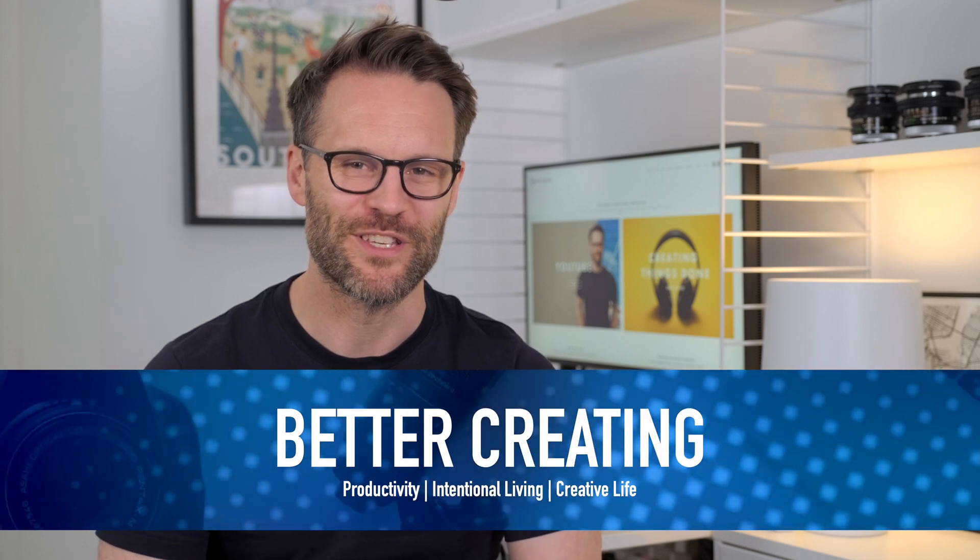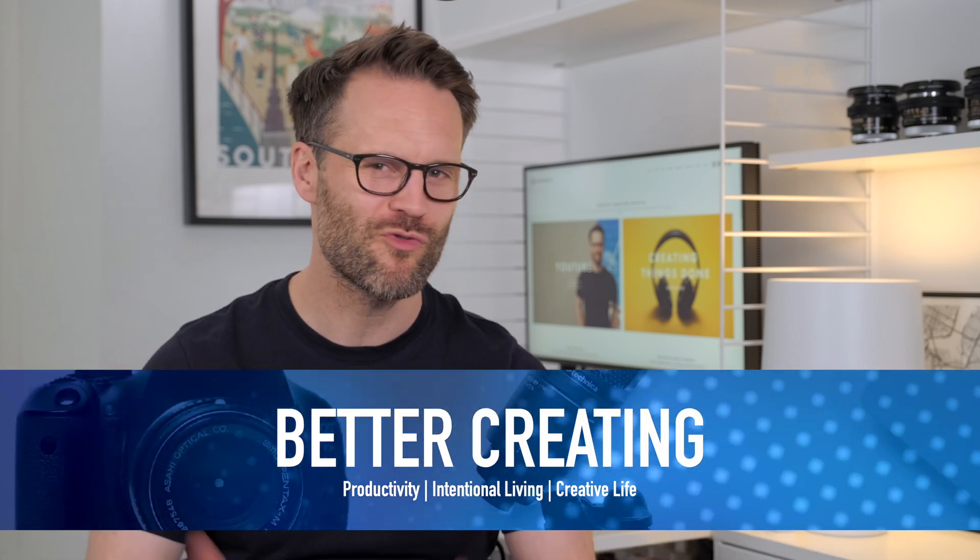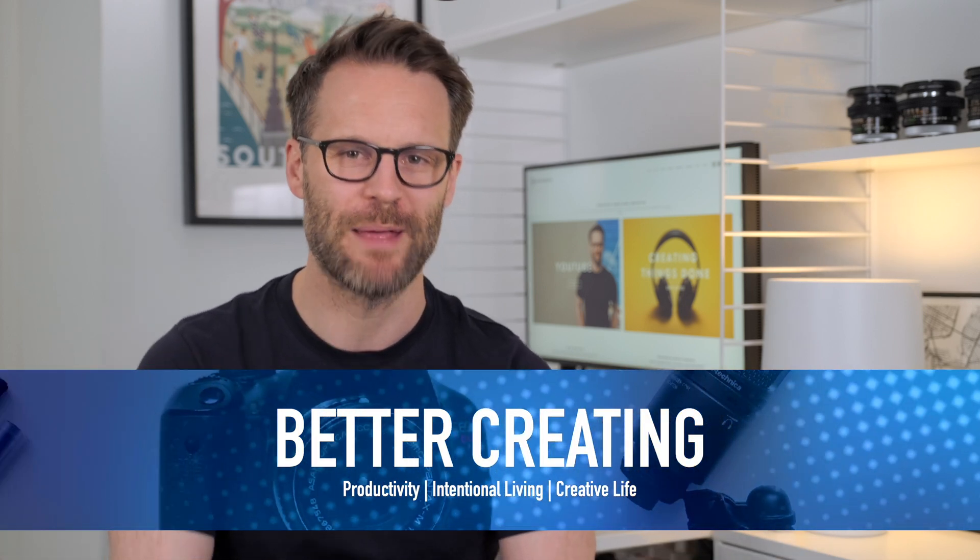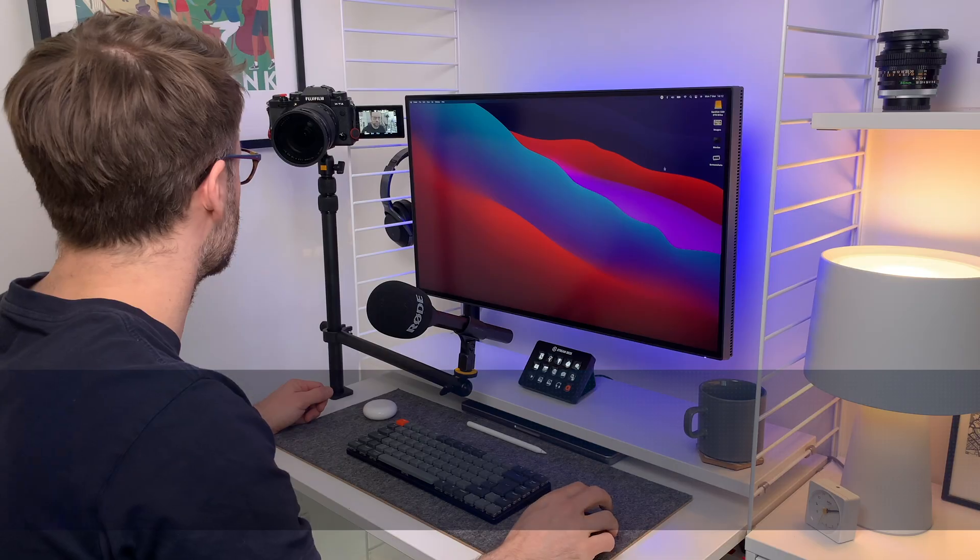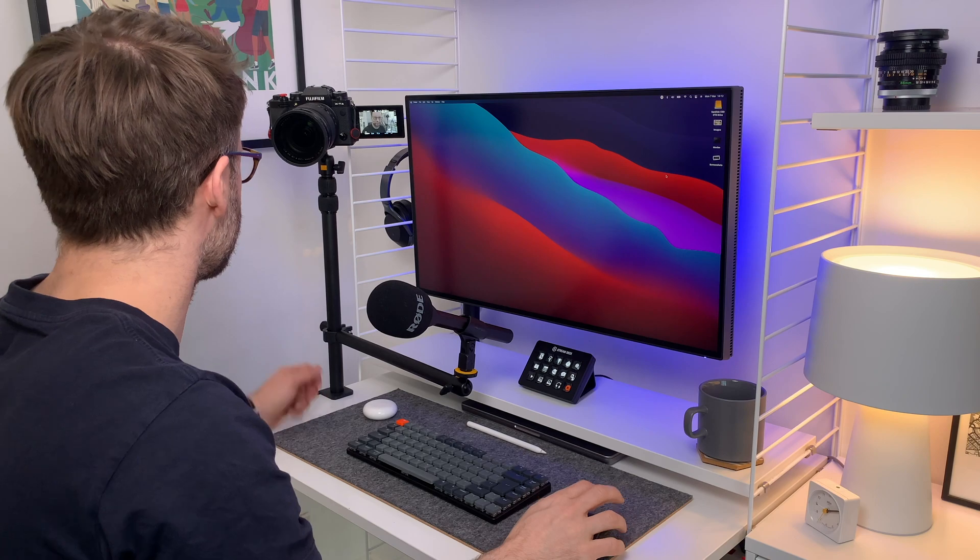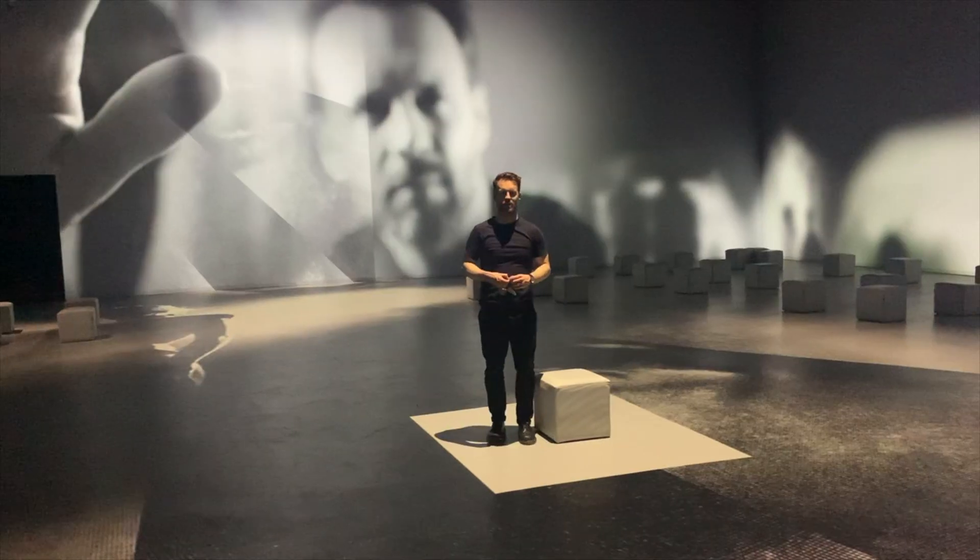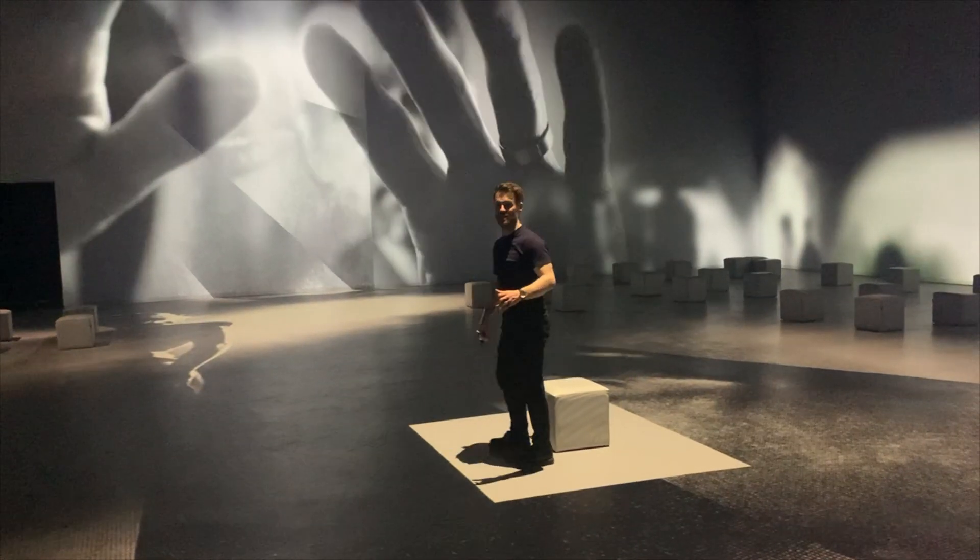Hi everyone, it's Simon. If you don't already know, I split my time between creating content for this channel, Better Creating, and freelancing as a theatre director.